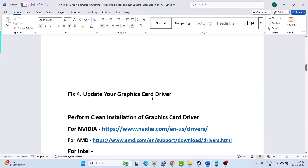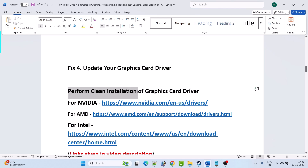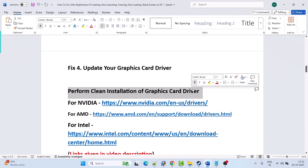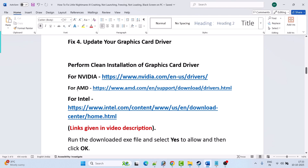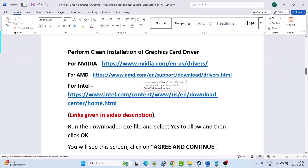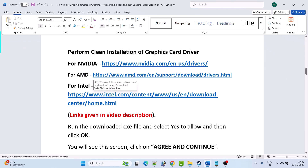Fix 4 is to update your graphics card driver to the latest version and then launch the game and check. If that doesn't work, perform a clean installation of the graphics card driver. If you have an NVIDIA card, go to the NVIDIA website; if you have an AMD card, go to the AMD website; if you have an Intel card, go to the Intel website. Links are given in the video description.